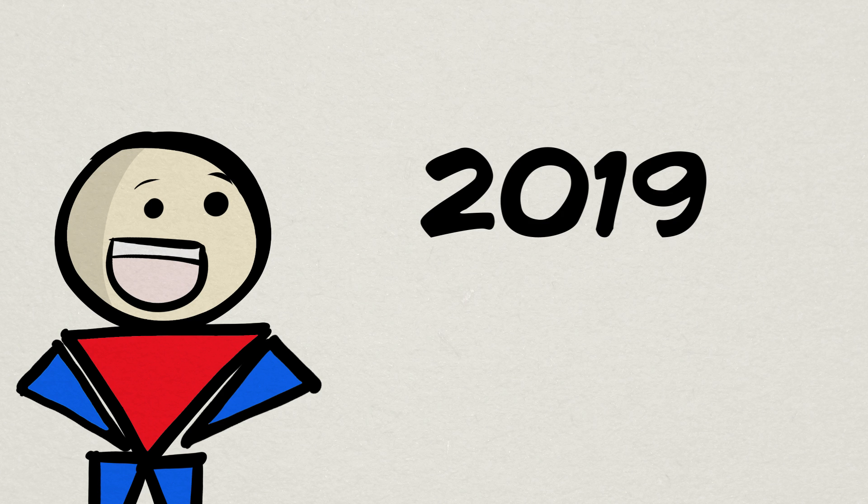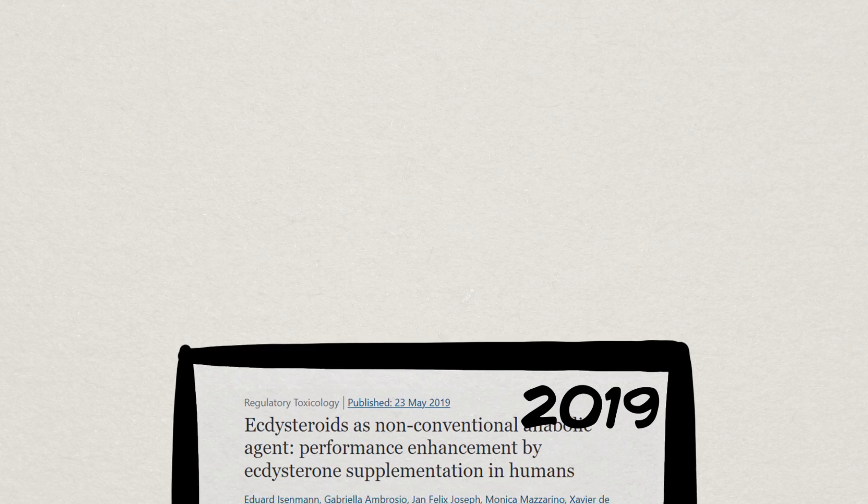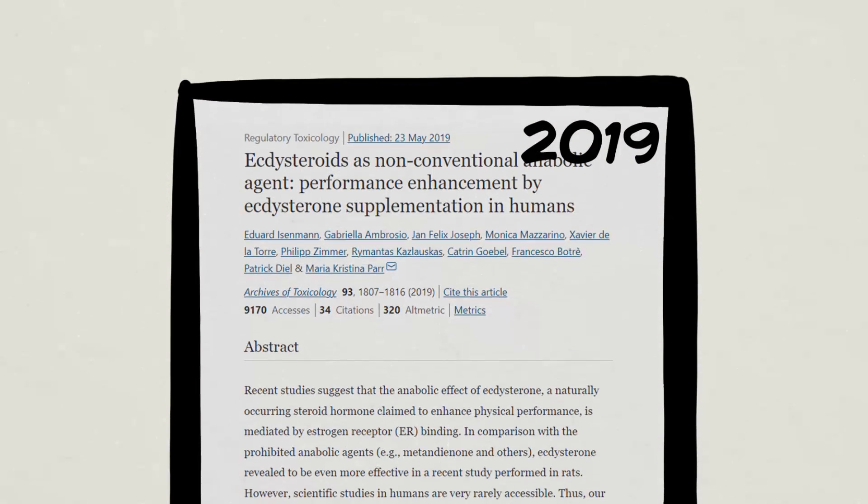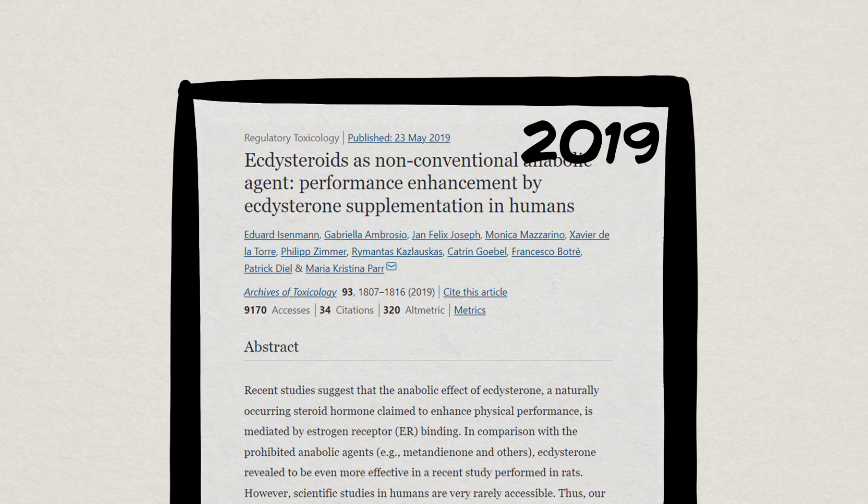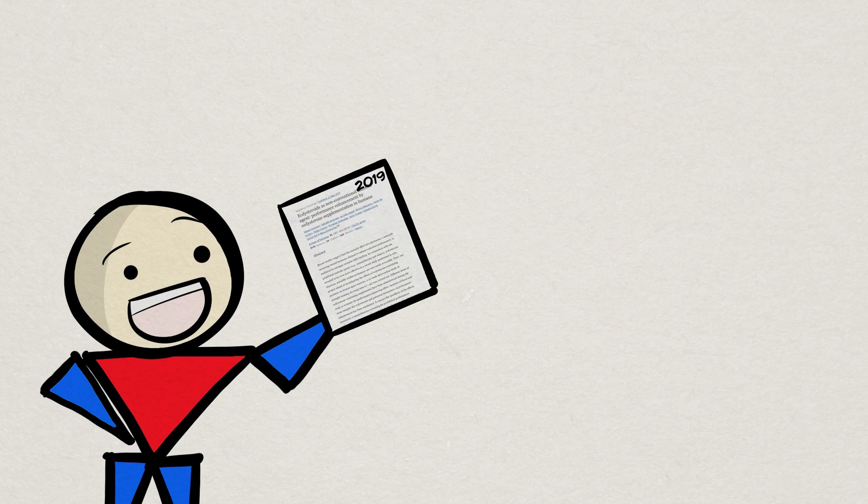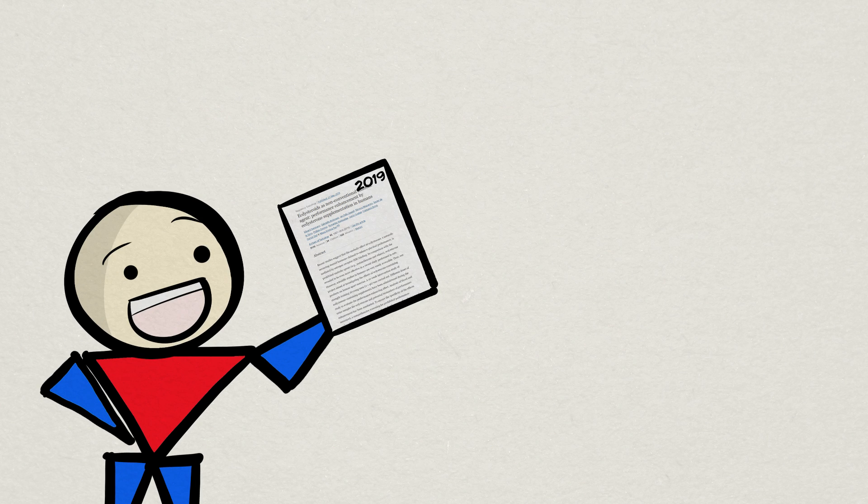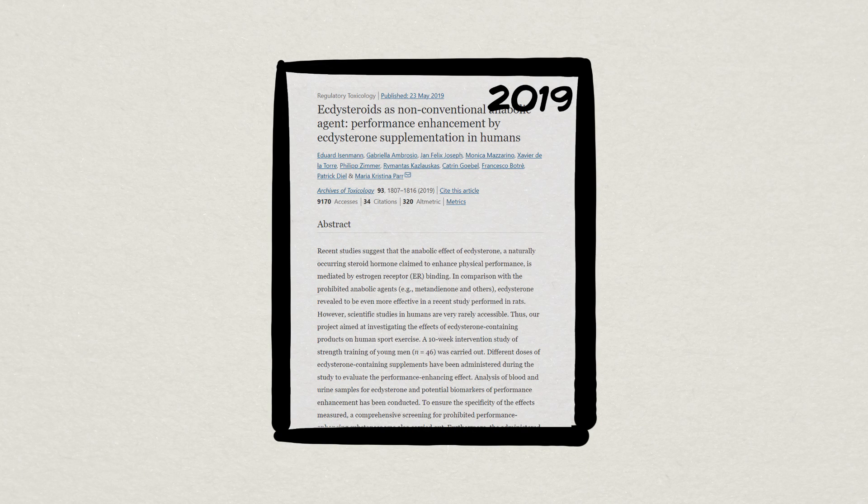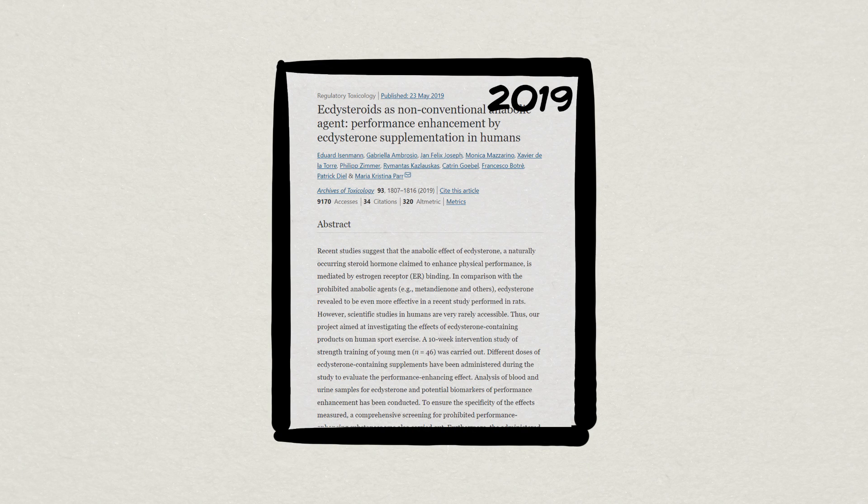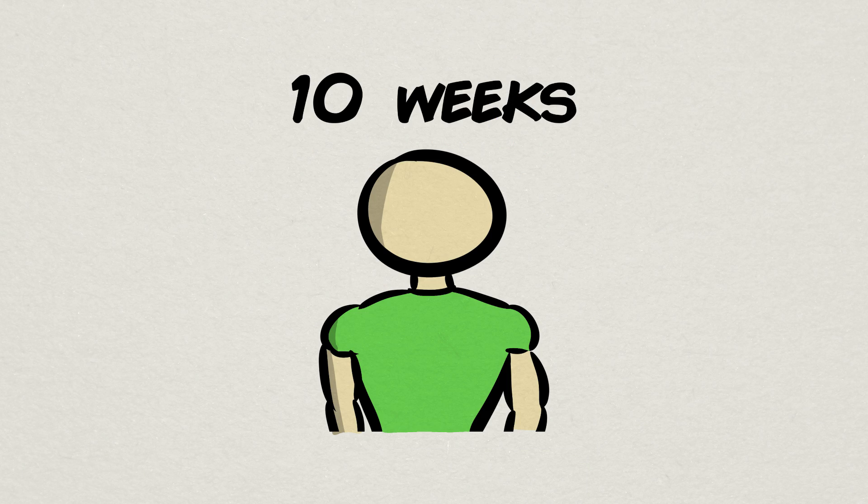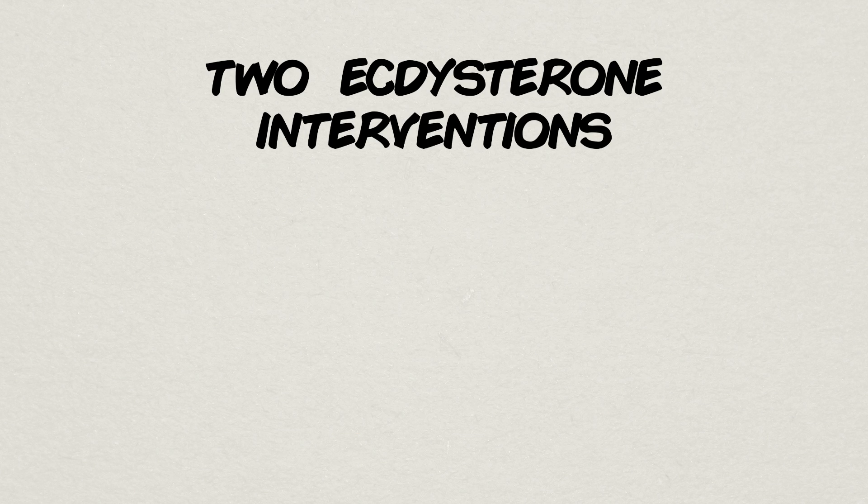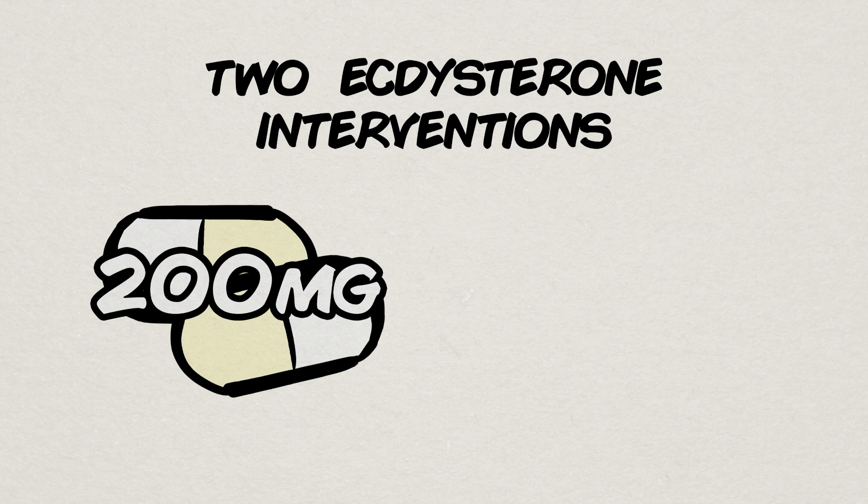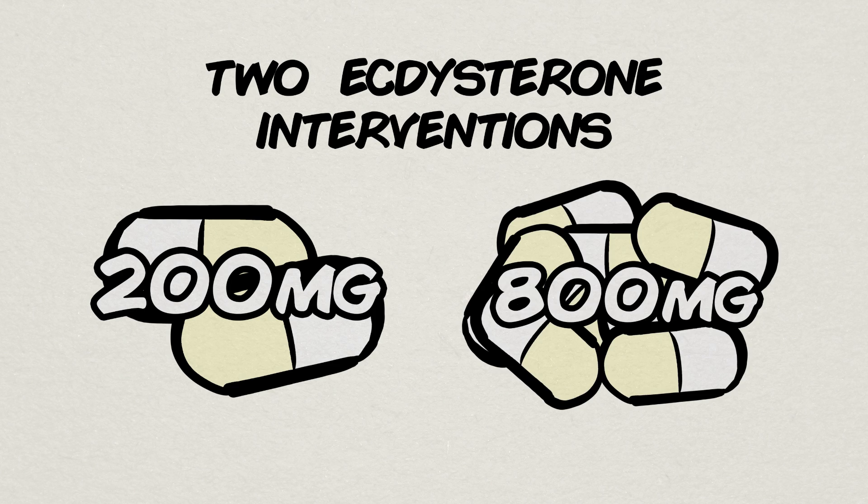But let's be fair, one study in 2006 is not enough for us to toss ecdysteroids aside just yet. It would be nice to have more data. Luckily for us, 2019 called and threw us a bit more to work with. And it's probably this 2019 study that led to the crazy popularity we see in ecdysteroids and turkesterone today, because unlike the 2006 study, there were some very interesting results. This 2019 study also employed resistance-trained participants but had two ecdysterone groups this time. One taking two capsules daily, which the label equates to 200mg of ecdysterone per day, and a high-dose group taking eight capsules, which should be 800mg per day.